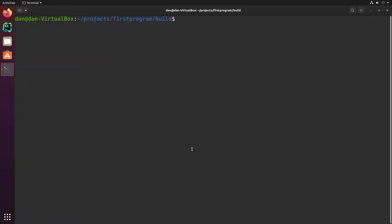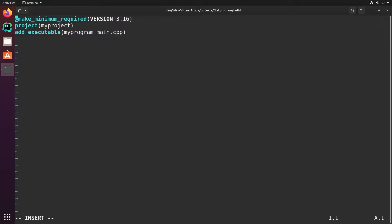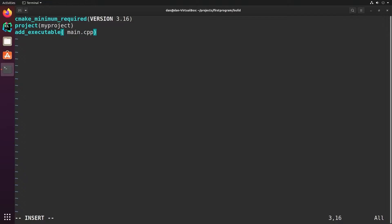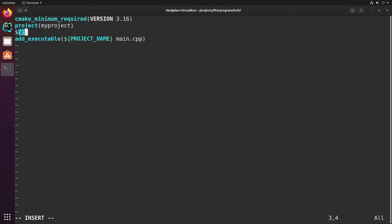Now, one of the things that the project command does is set some variables in CMake. So for example, when I say project my project, it sets a variable called project name. And I can use that variable in other places. So instead, if I want my executable to be the same name as my project, I can replace my program with the name project name. And the way you use variables in CMake is you enclose them in a dollar sign and an open close brace just like this.